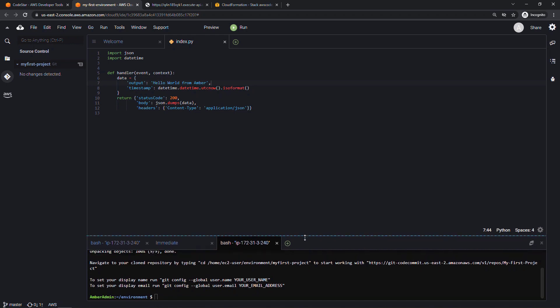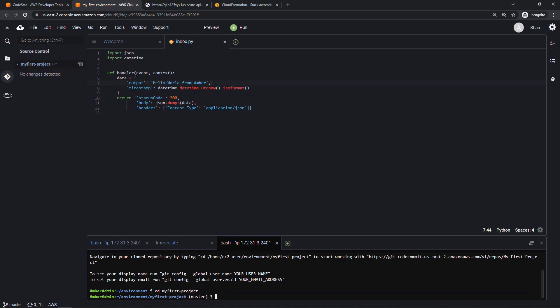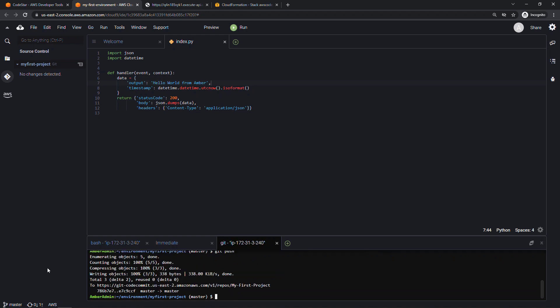And then I'll hit control enter to commit that change. And then down here on the bottom, I need to change directories CD into my first hyphen project. And then I'll say git push, which will push my changes out. Basically, what we just did was we made a change, we checked it in, and then we pushed it to the CodeCommit repository.